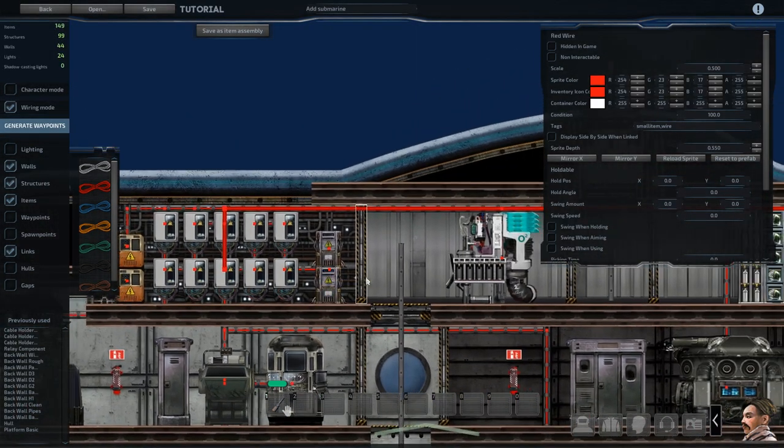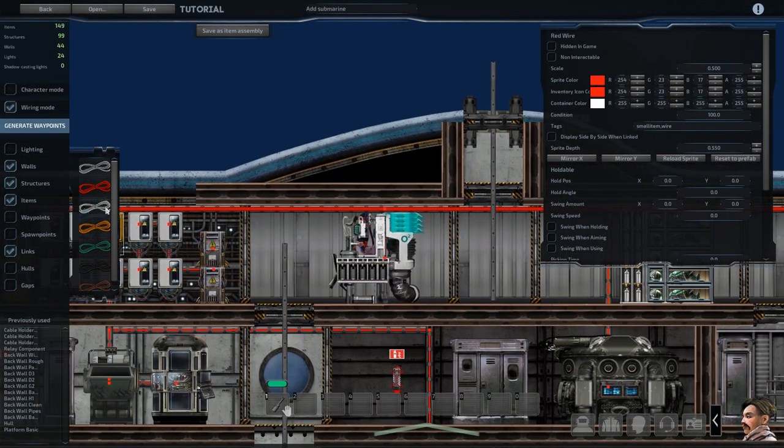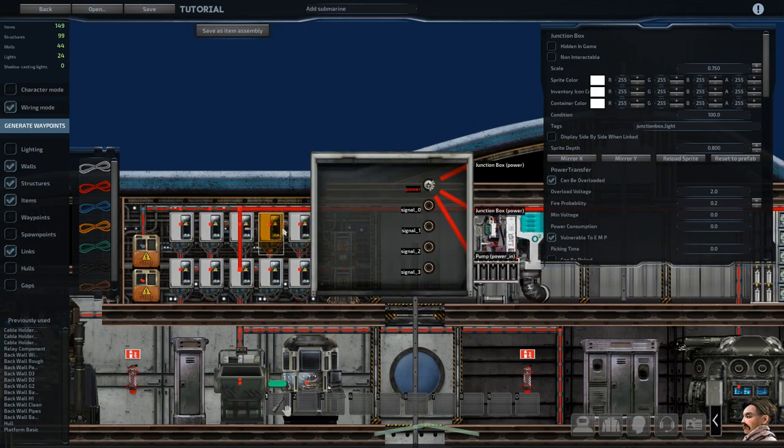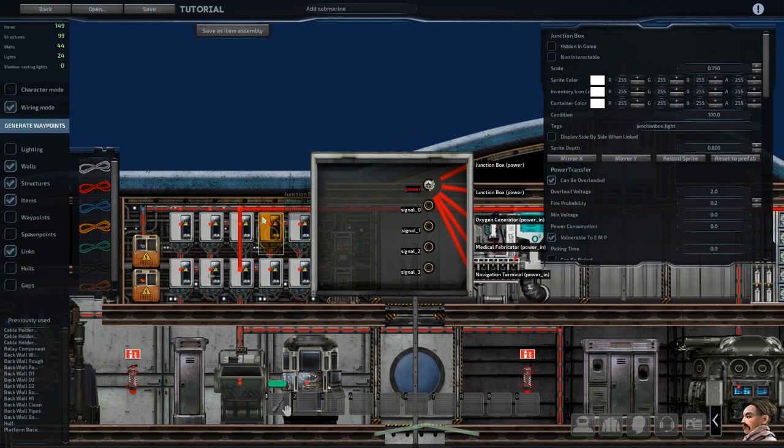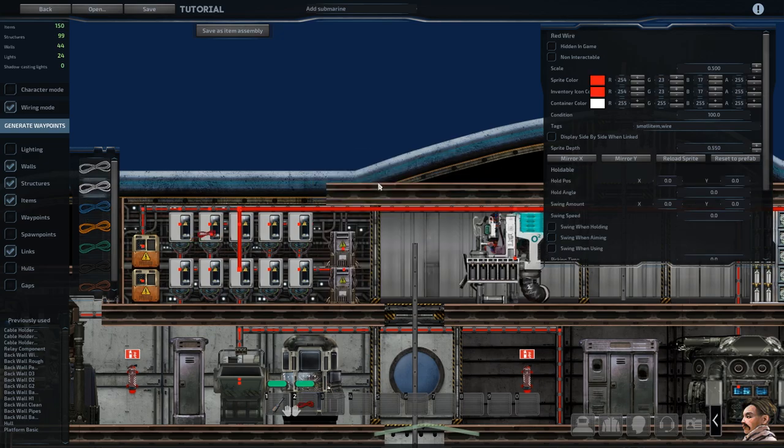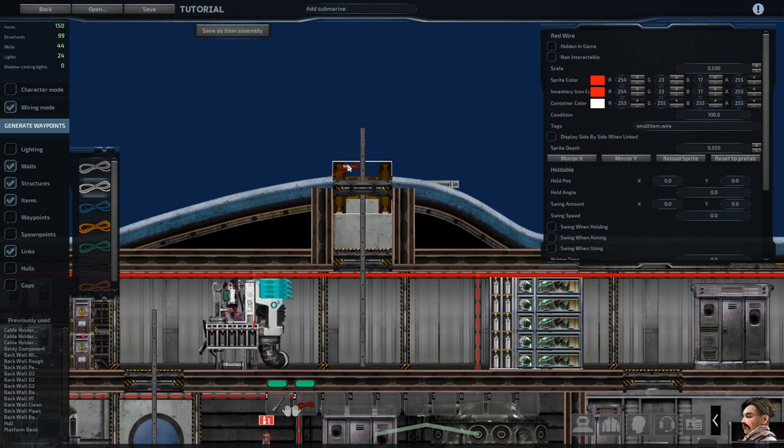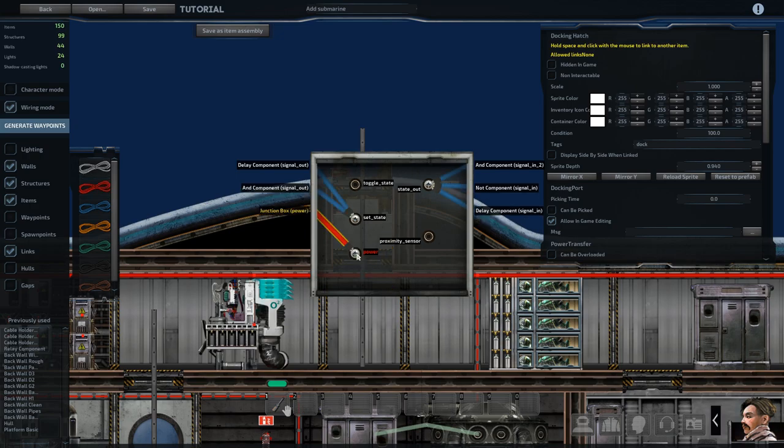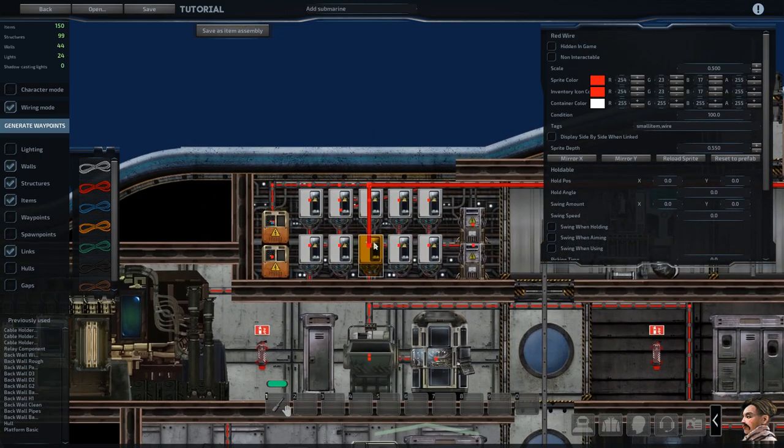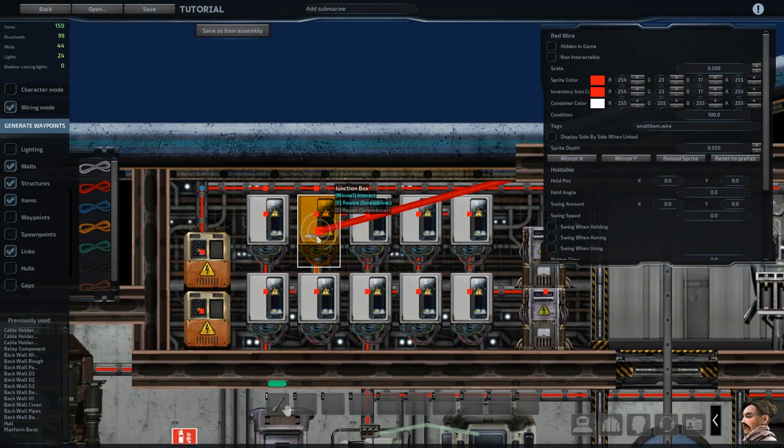All right, everything is wired to power except for one thing I forgot to mention, which is the docking hatch. It does require power as well, so I'll grab it off this junction box, and then it's just the item in the background there, right there. And then I'll straighten out that wire.